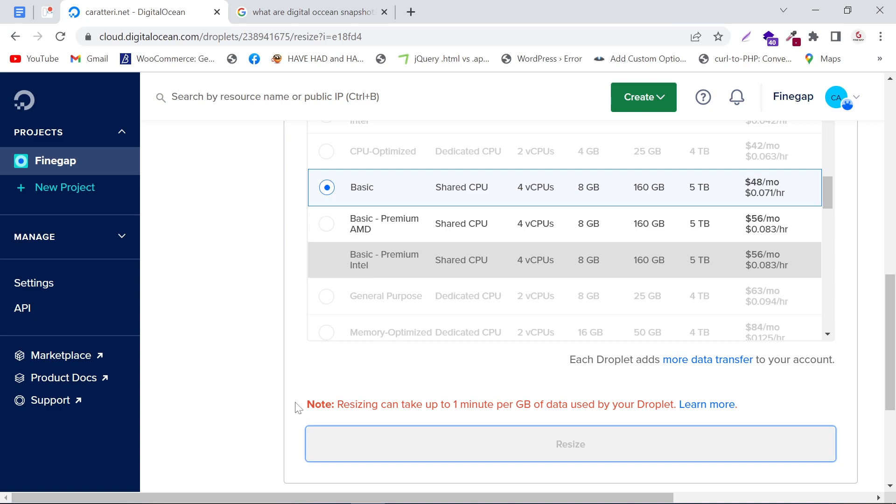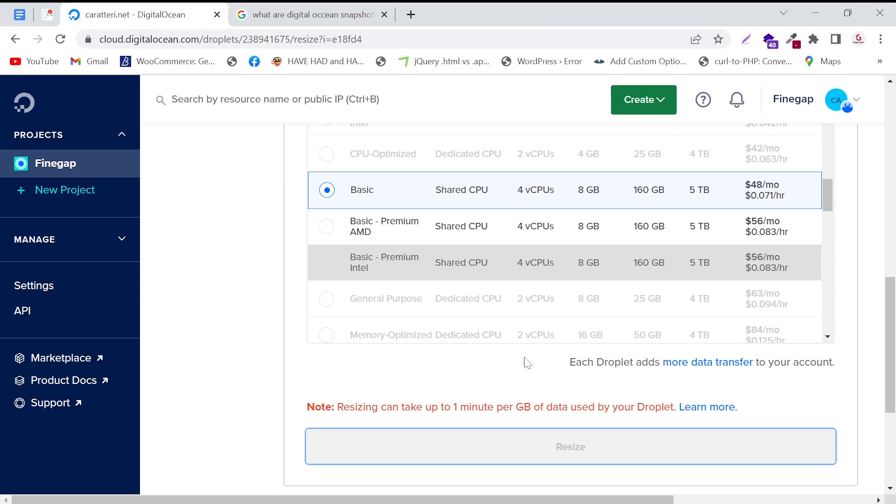It also tells us that resizing can take up to 1 minute per GB. For example, if my data is 1 GB, then it will take 1 minute.